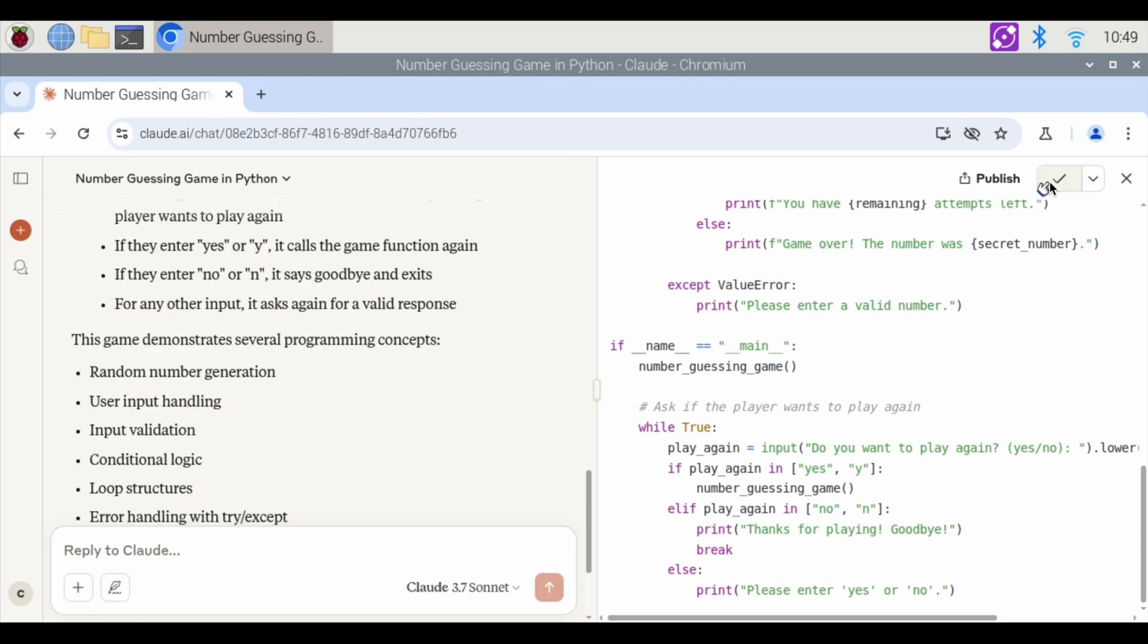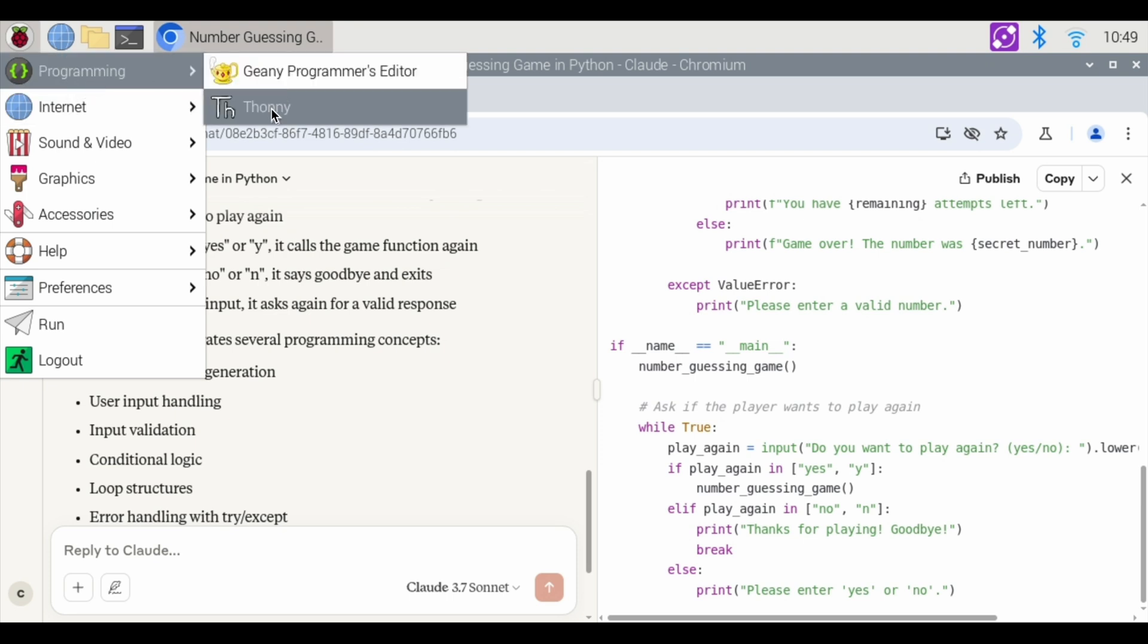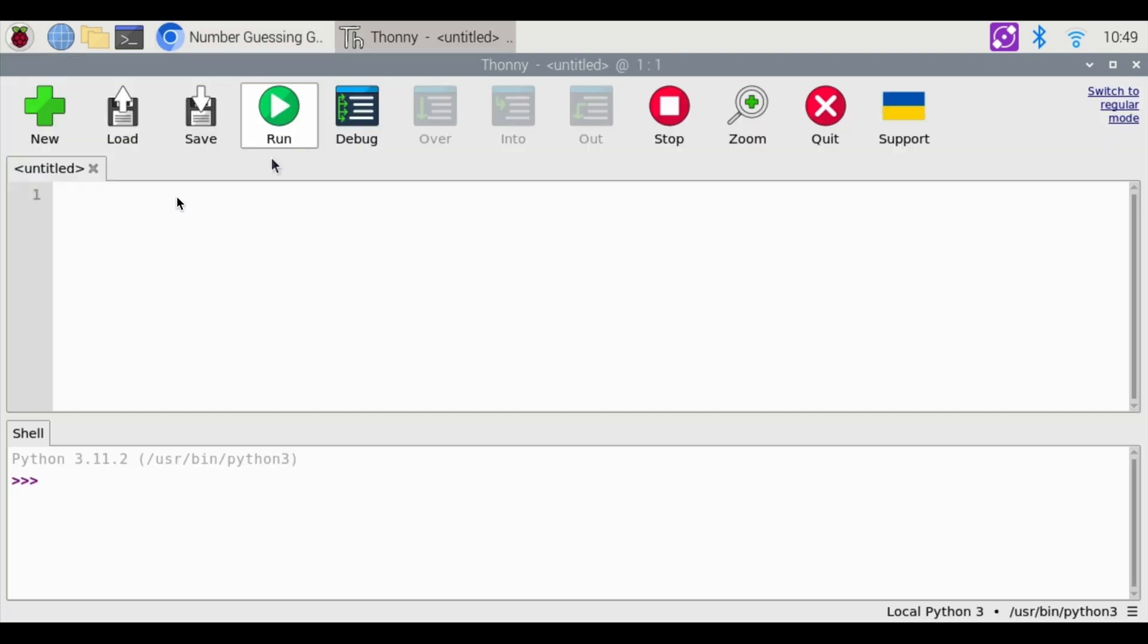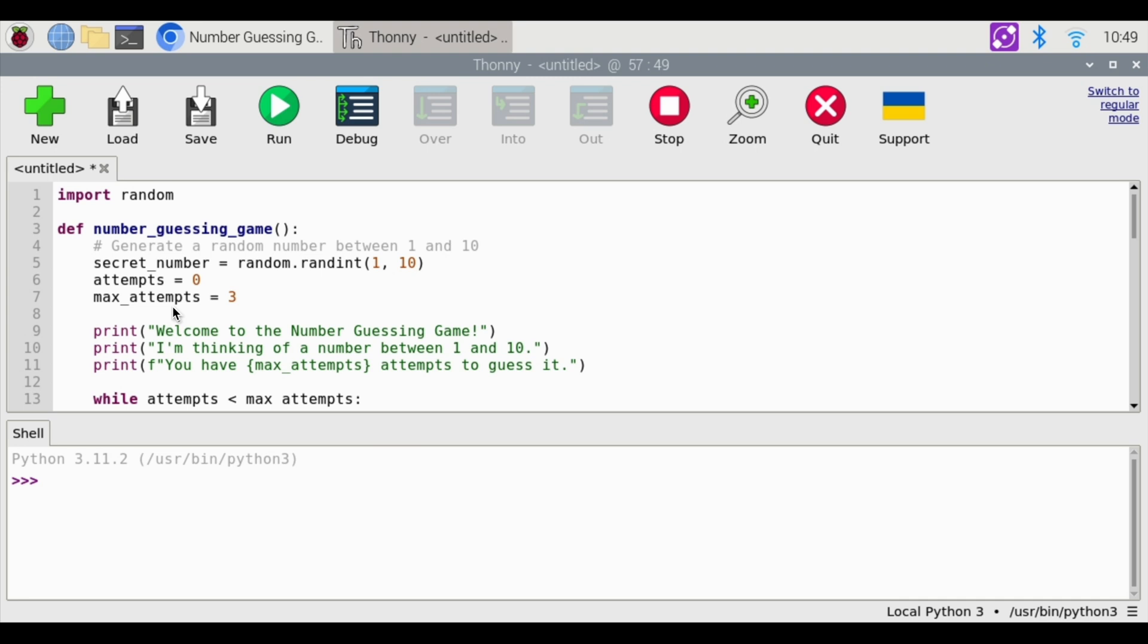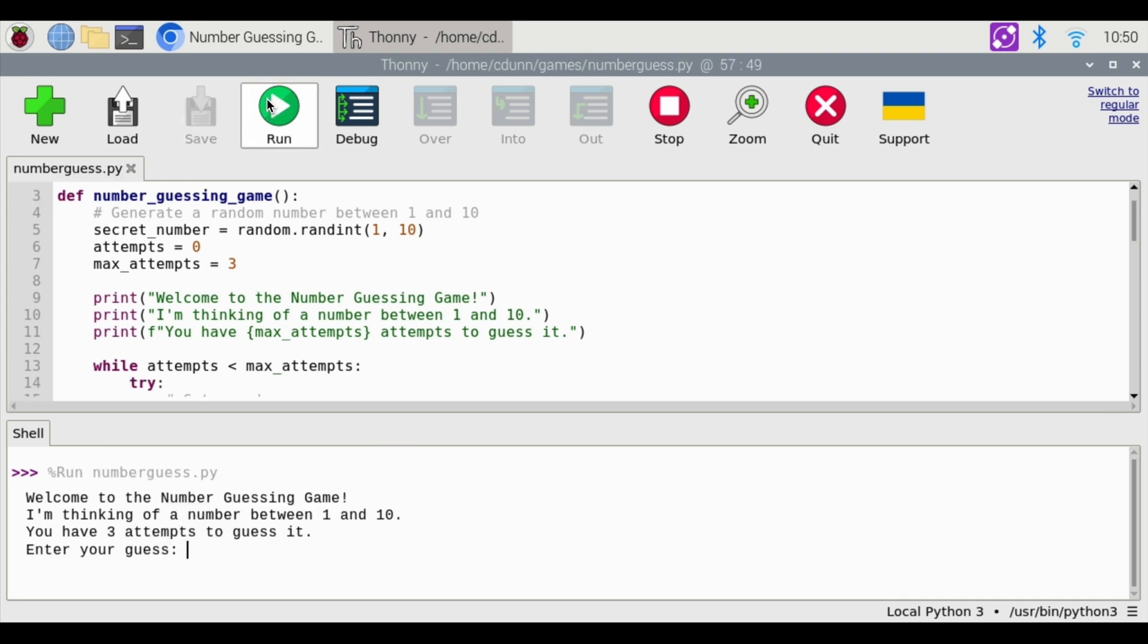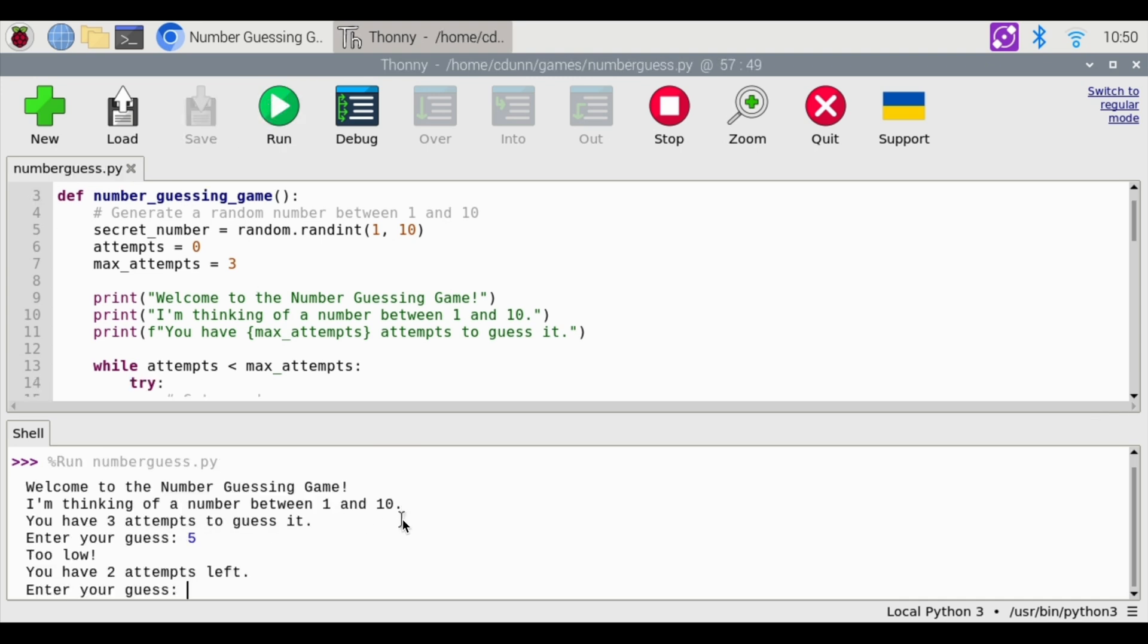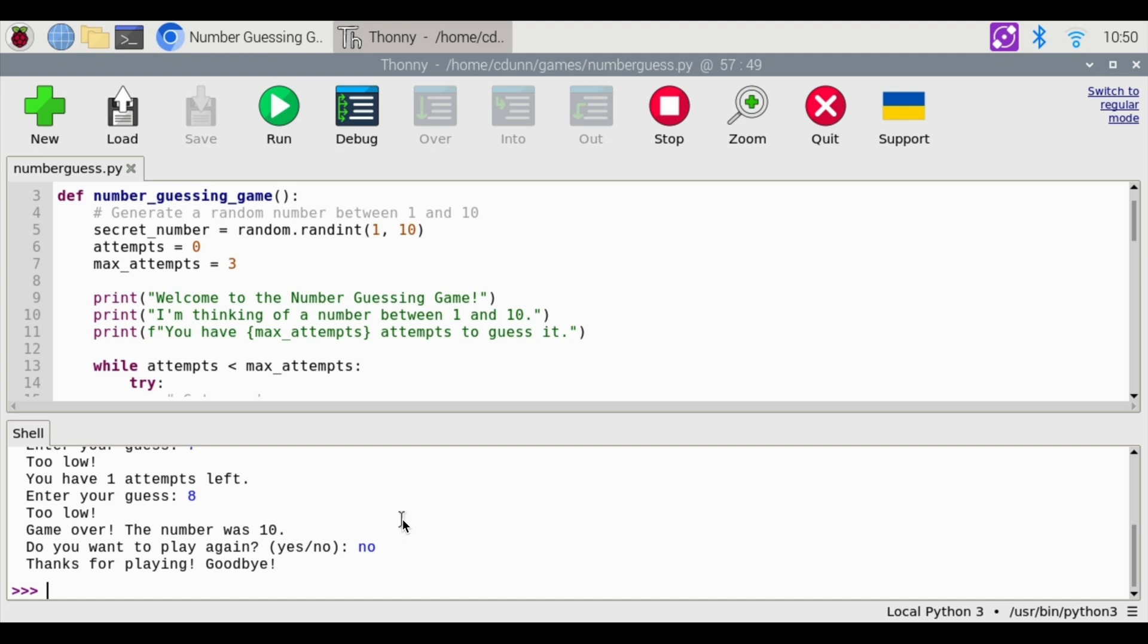So I'm going to hit copy. And this time we're going to use a different programming. Thonny. Let's open up Thonny. Hit right click. I'm going to paste that code in there. Now I'm going to hit run. I'm thinking of a number between 1 and 10. You have three attempts. I'm going to hit five. Too low. Okay. Seven. Too low. Eight. Enter. The number was 10. Do you want to play again? I'm going to hit no. And thanks for playing goodbye.